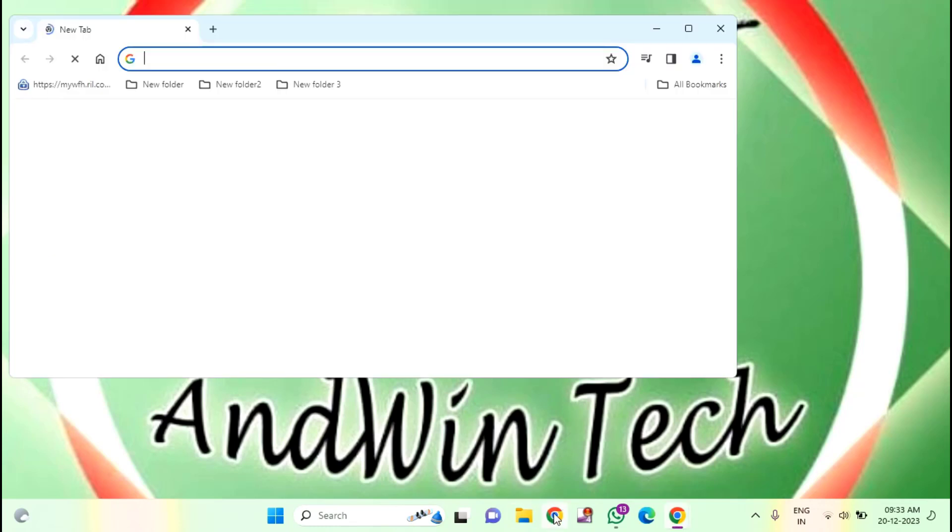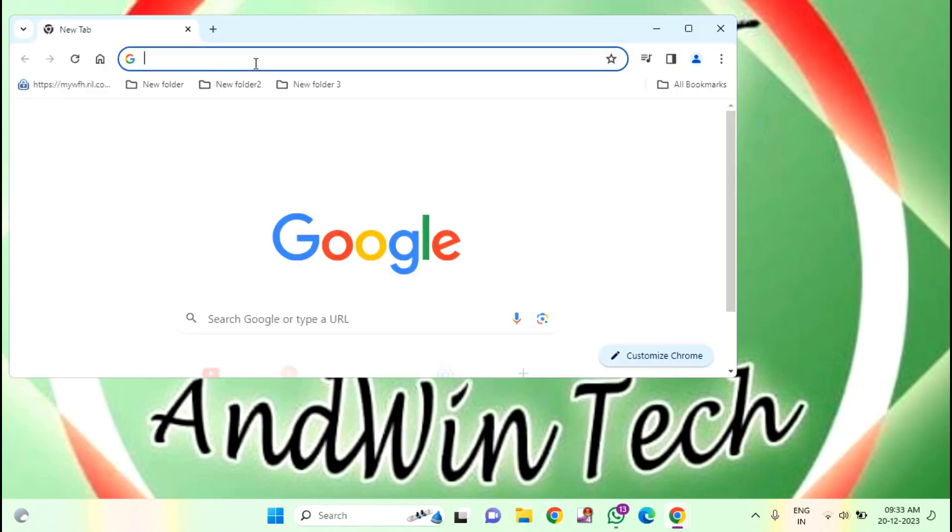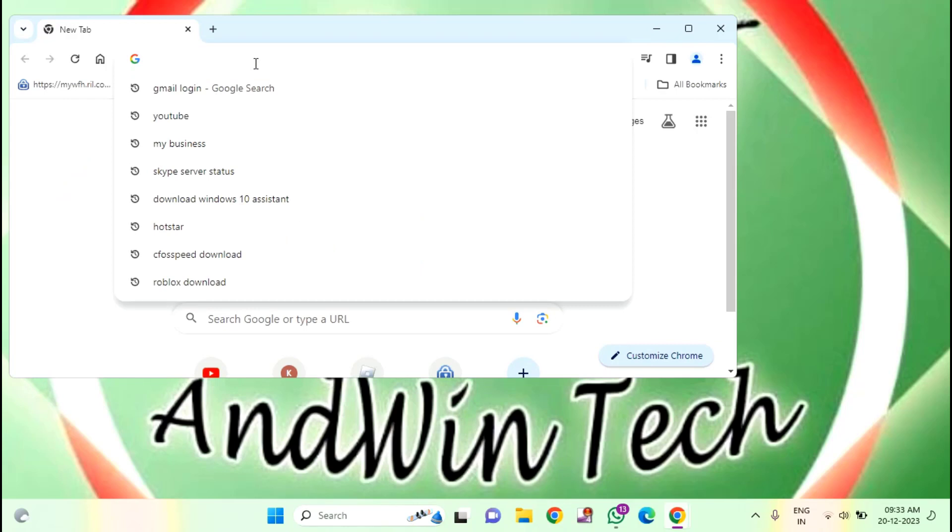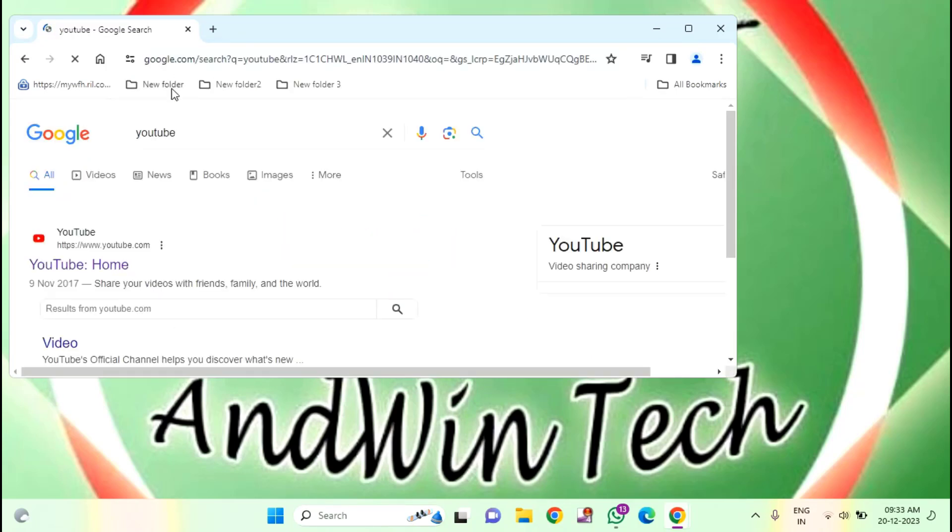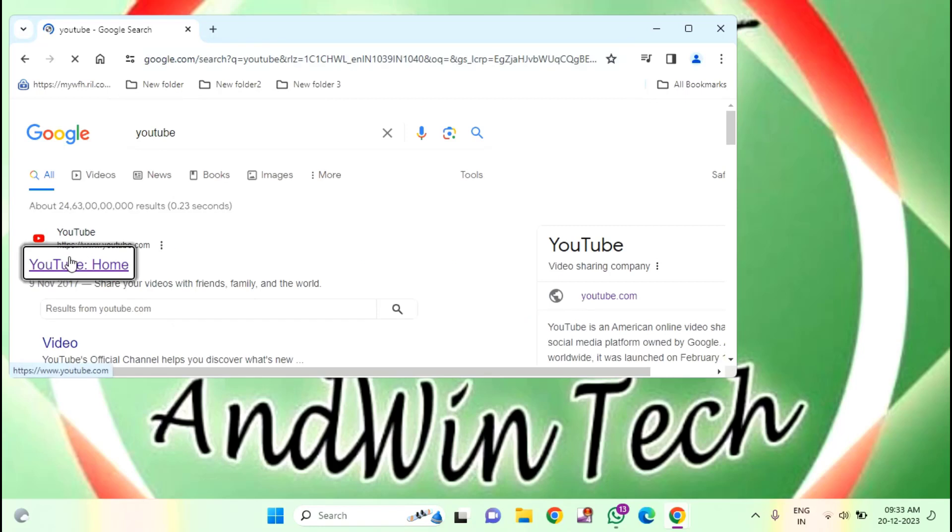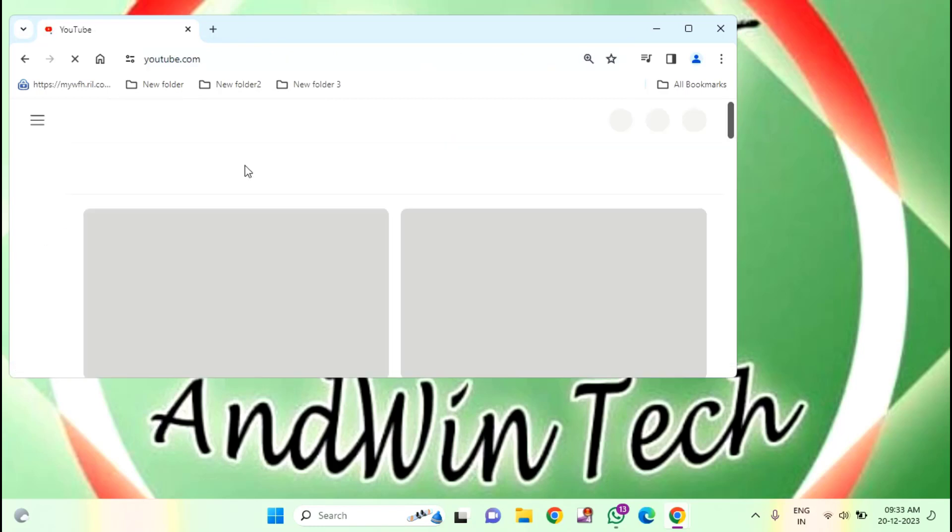First of all, you just need to open your Google Chrome. Then open your website for which you are facing the issue.